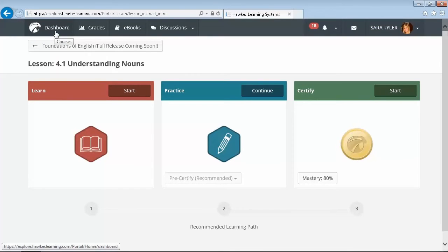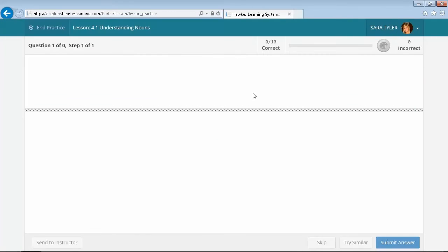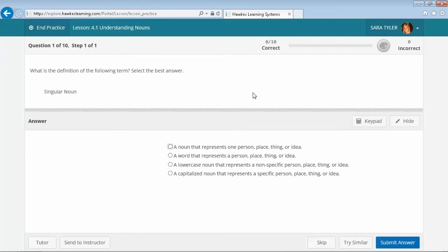After going through Learn, students are ready to begin applying concepts by answering questions. The practice mode of the software provides students with an algorithmically generated practice session that allows them to familiarize themselves on the question types they should expect to receive in Certify.